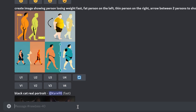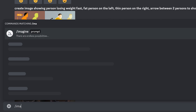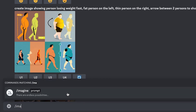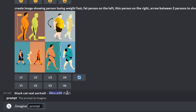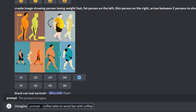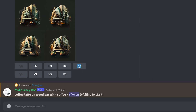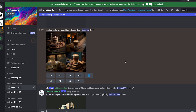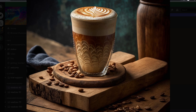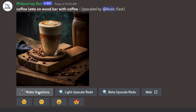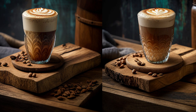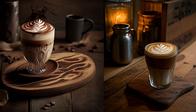For the purpose of this example, let's use the Imagine prompt. As my first prompt, I typed in Imagine Latte on a wood bar with coffee. The output was four beautiful images. By clicking on U1 to U4, each of the images can be upscaled. I also clicked on the variations button to create similar yet different options.